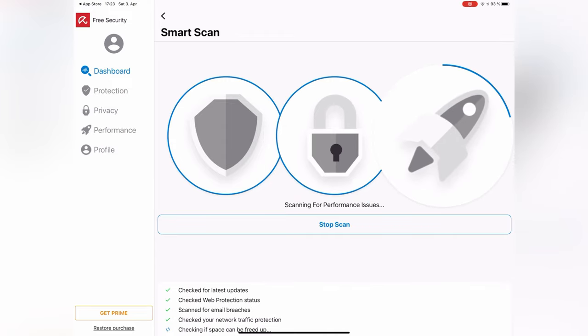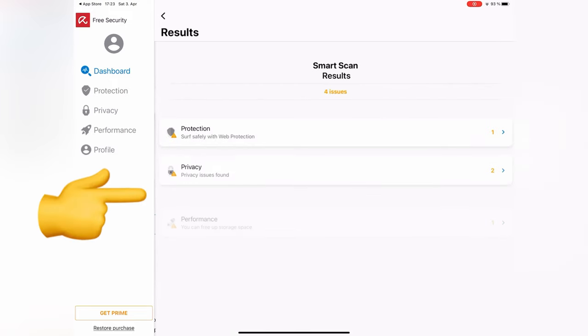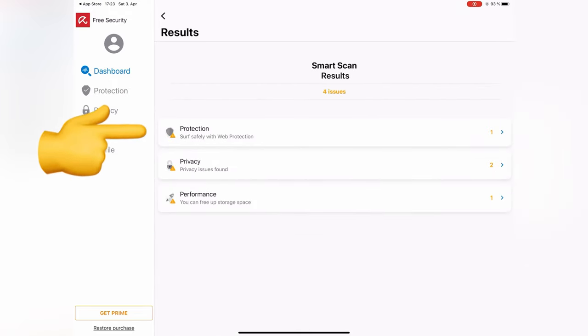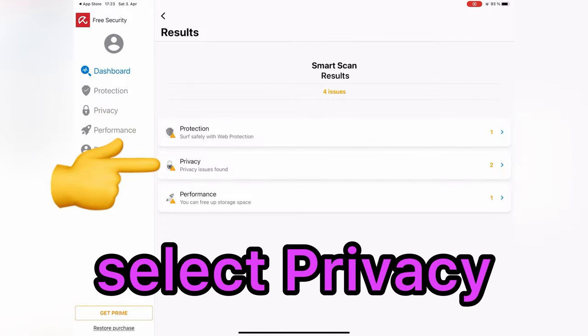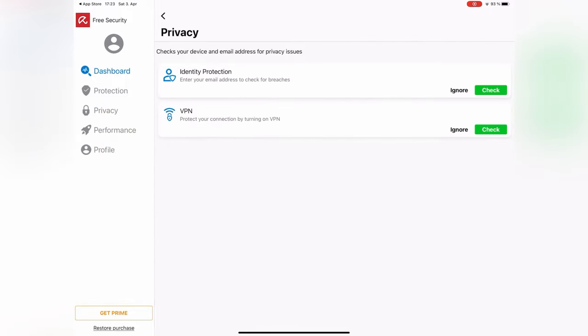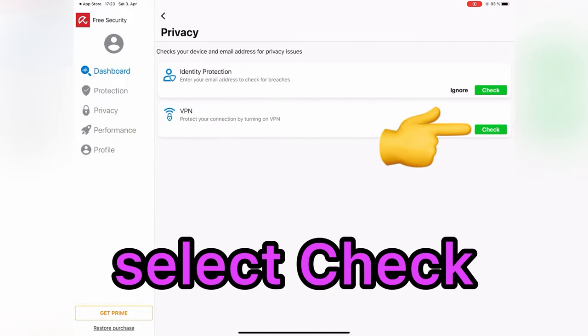As you can see, this application found four problems in our device. For example, let me go to Privacy. Then, tap on Check for VPN.